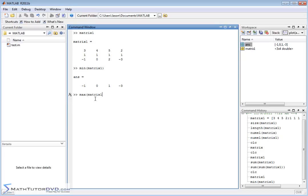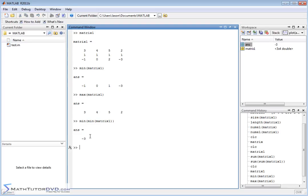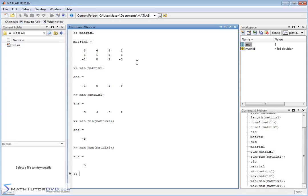The same thing happens with the max function — when you find the maximum value it goes column by column: three, four, five, two. If you really want to know the minimum value of the entire matrix, you can apply min twice: min(min(matrix one)). MATLAB evaluates the inner min first, getting back that vector, then applies min again to that result. The smallest value here is negative three. Similarly, applying max twice gives you five — the maximum element contained in the entire matrix.